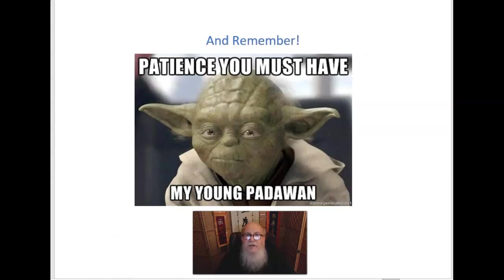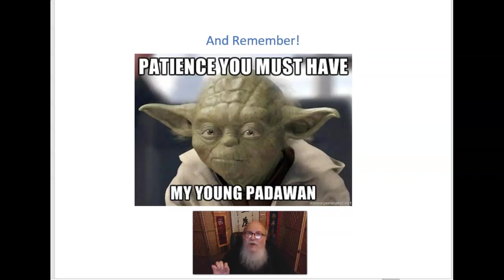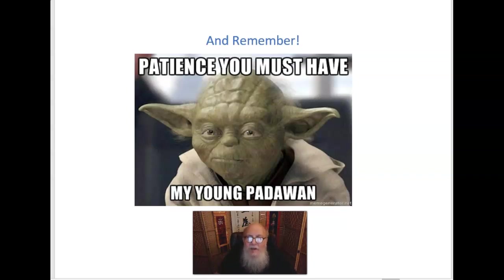I understand there's a lot of very technical stuff here, but fortunately it's on a video — you can watch it again if you want. Try to do the homework, check the key, and we'll talk about all this in class when we get together. And remember, as Yoda would say: patience you must have, my young Padawan. Thank you for your kind attention. I'll see you next time.